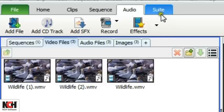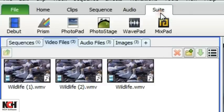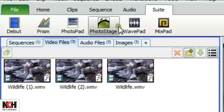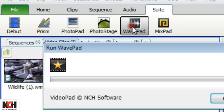Finally, the Suite tab gives you access to more NCH software programs that are related to video creation. For a free trial, just click a program in the toolbar.